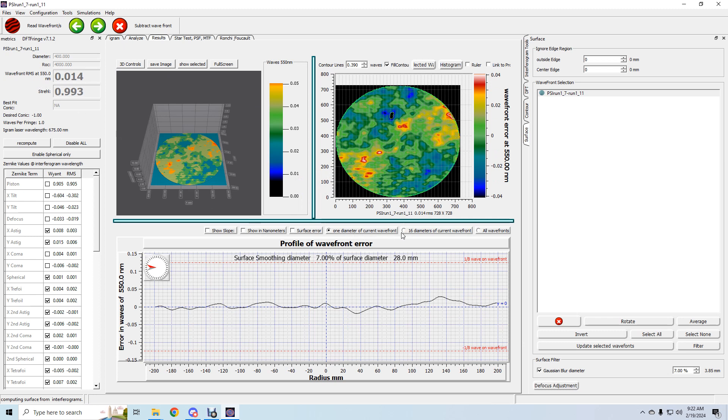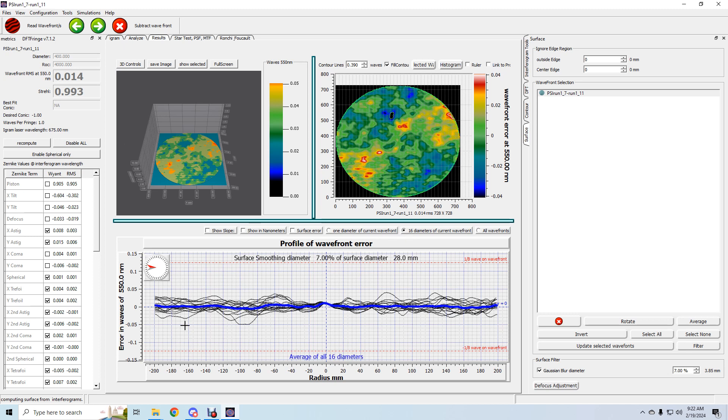Turn on the 16 diameters. So it's a pretty good flat. That's it.